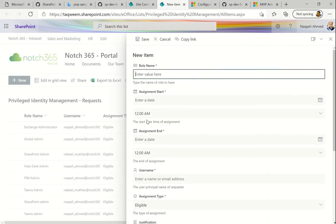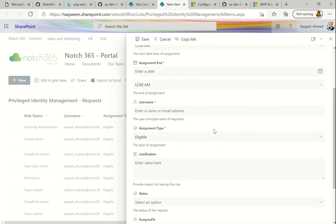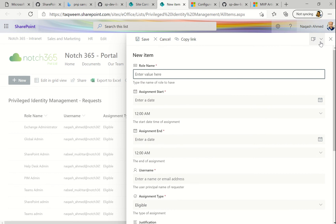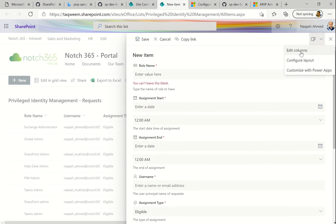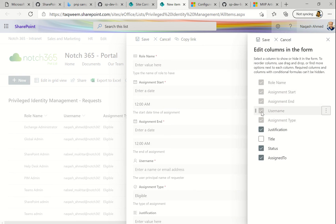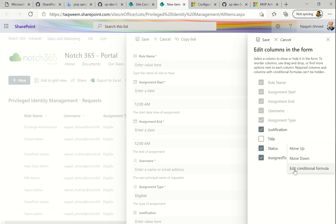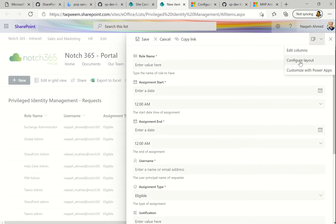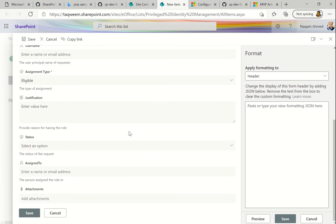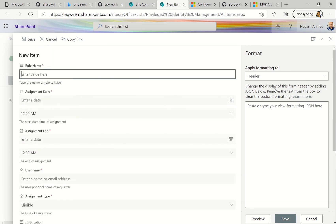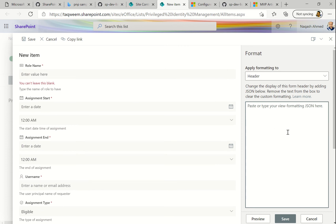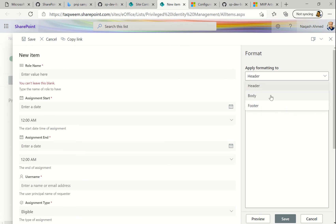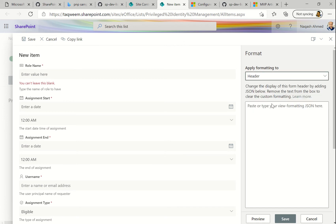So clicking the New button opens the default SharePoint Online form. On the top right you have three options: Add Columns, where you can choose which columns to show or hide and move them around, and you can also add conditional formulas. But today's focus is the Configure Layout option. On the right side there is a code area where we can write our JSON, and we select where the JSON will be applied. Let's start with the header.